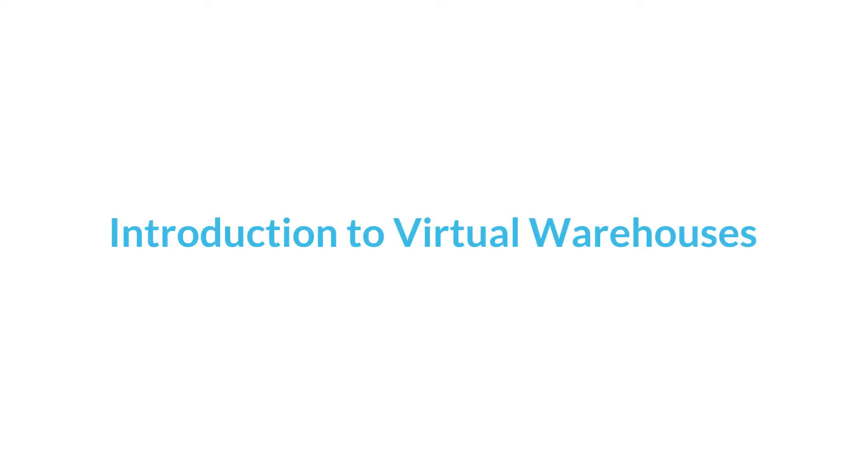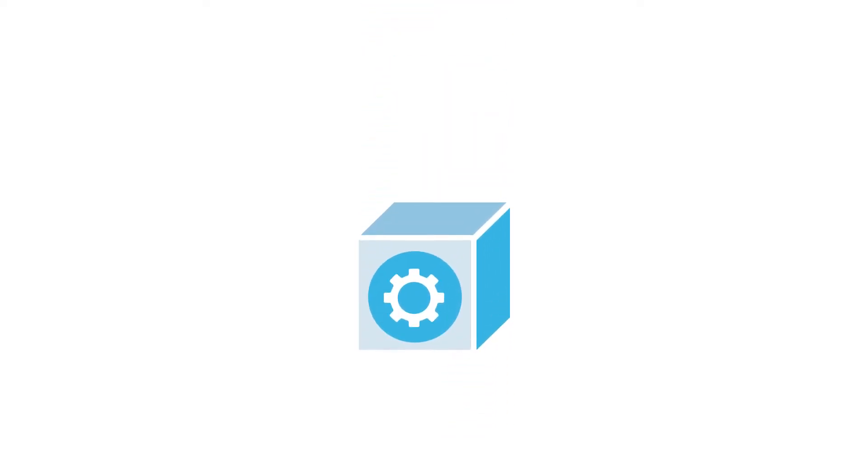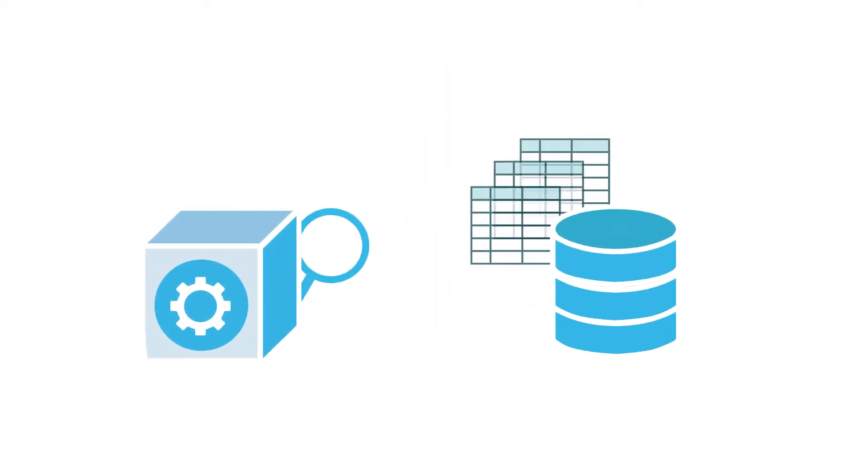This video demonstrates the basic concepts and features of virtual warehouses in Snowflake. A virtual warehouse is one or more clusters of compute resources used to process queries and perform other DML operations.